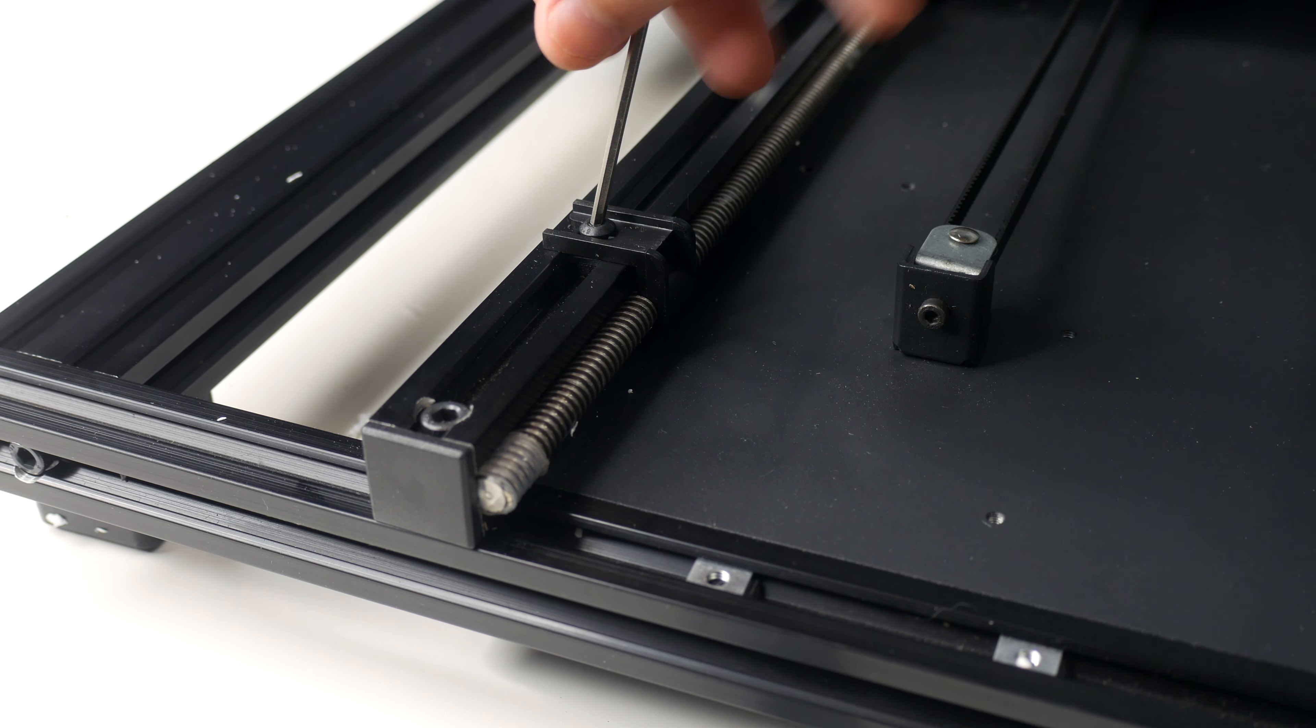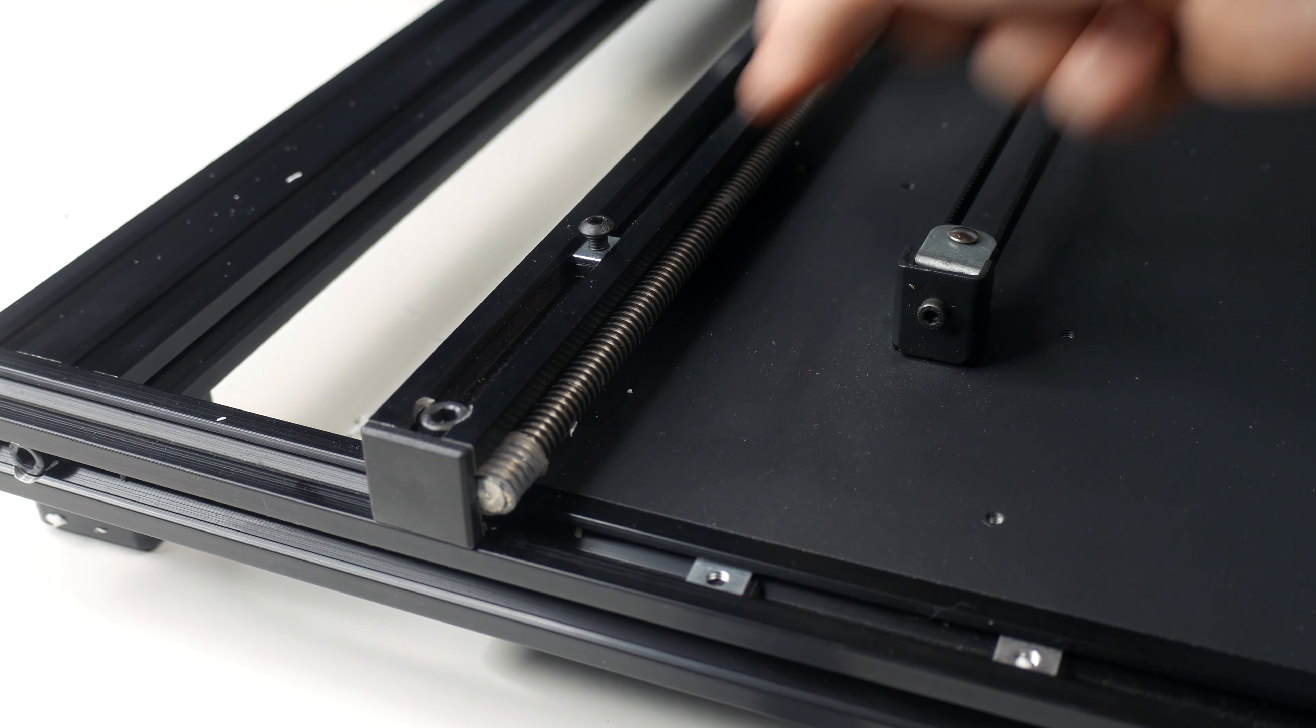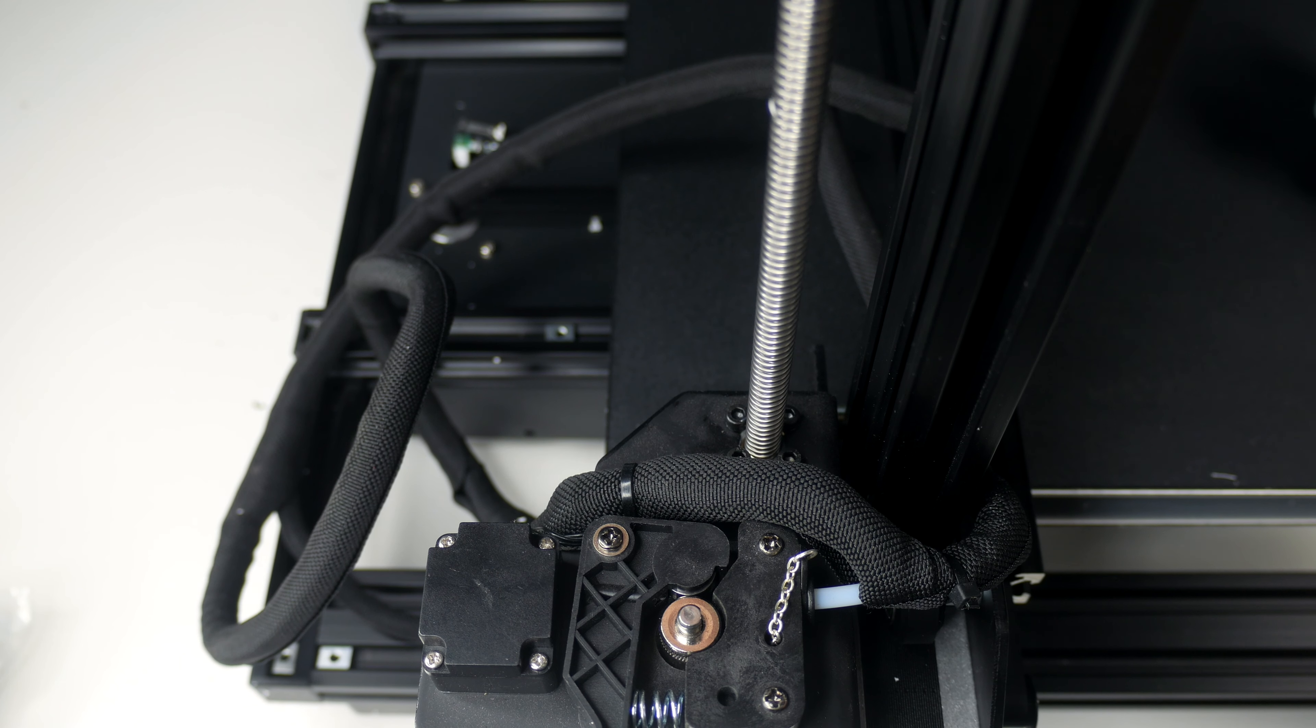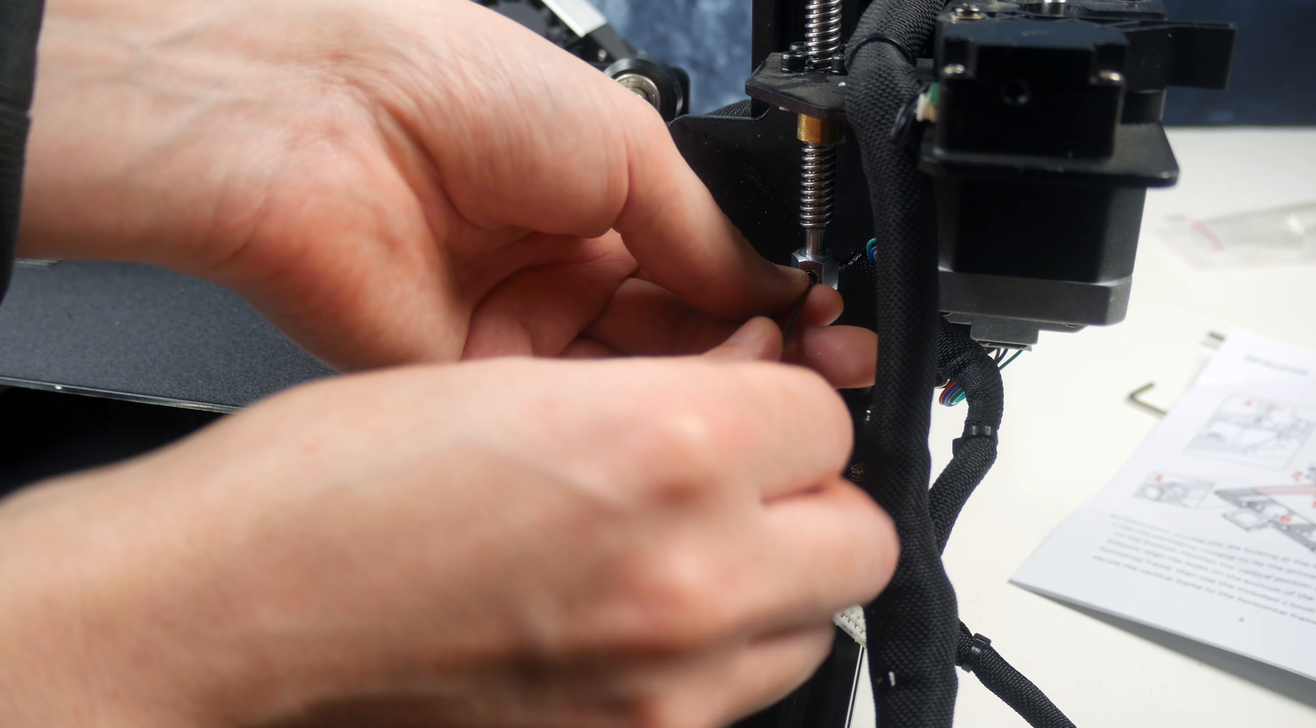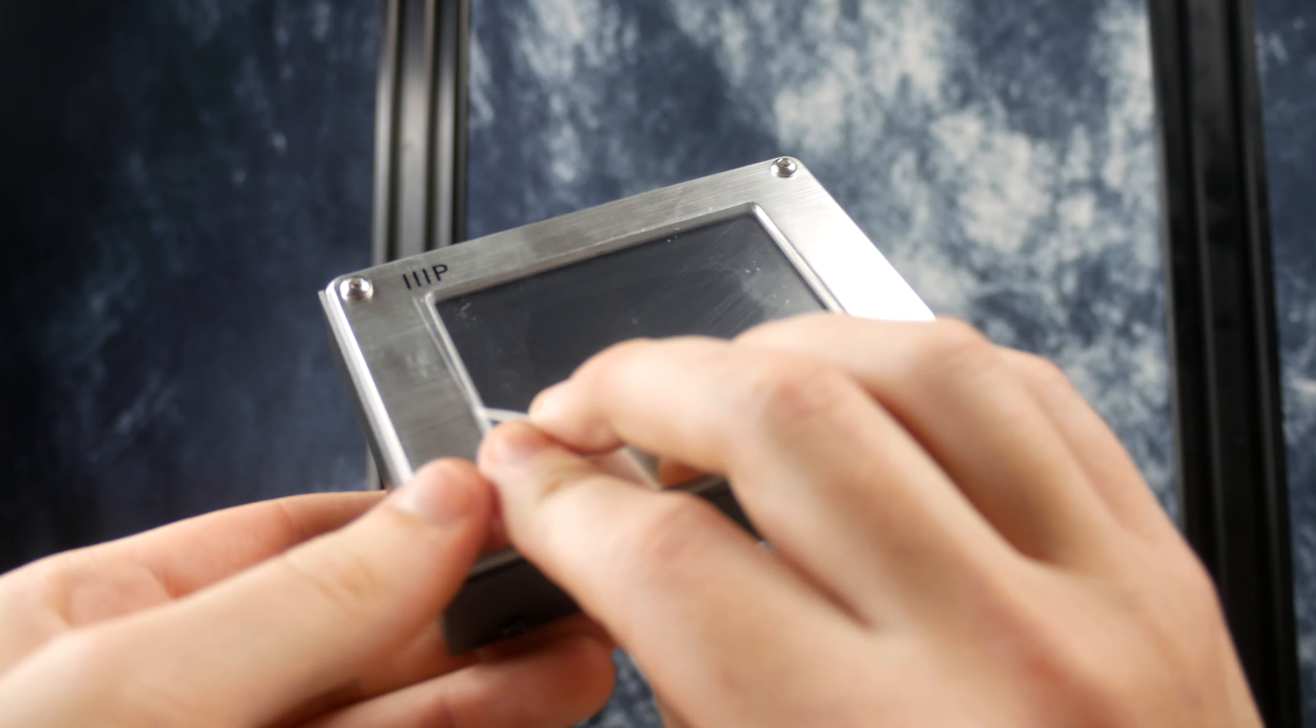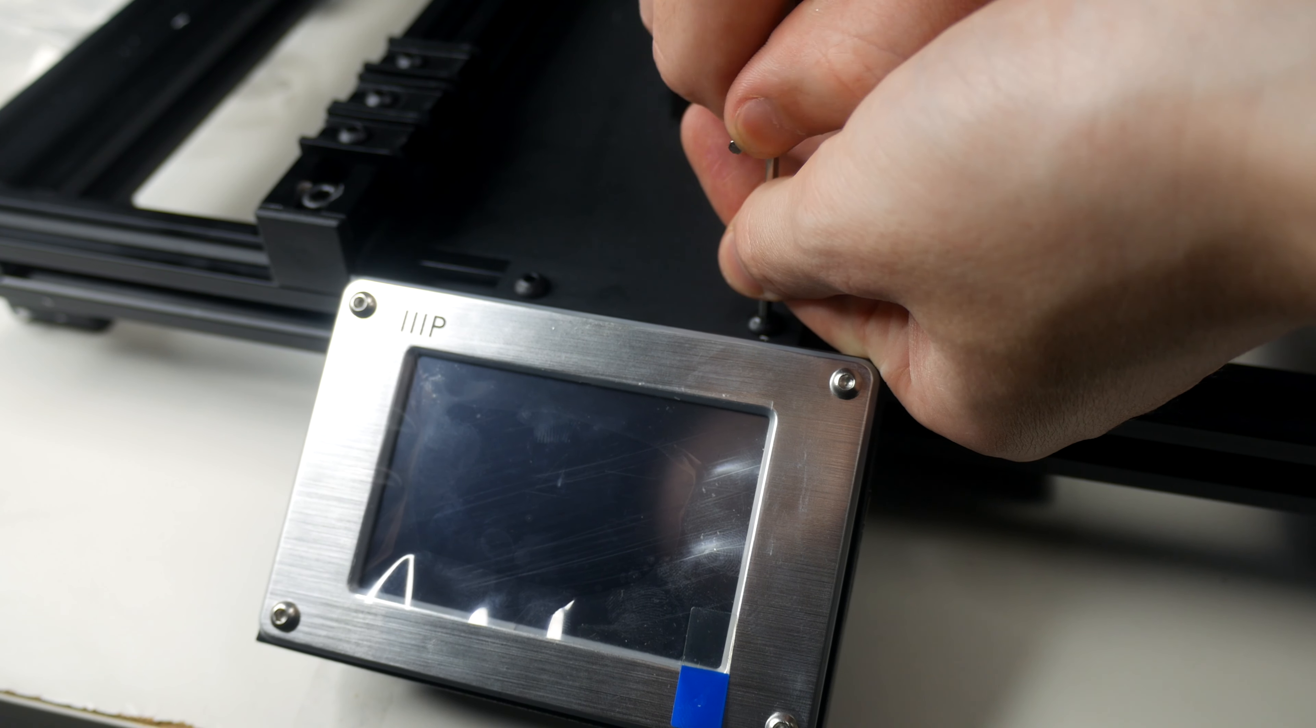Then we are going to remove the Z axis screw rod from the base unit using the tools provided, then insert the rod into the top section of the gantry. Once inserted, tighten the rod to ensure it's in place correctly. Now take the LCD screen and plug it into the ribbon provided, then use the screws and tools provided to place it into its designated place.